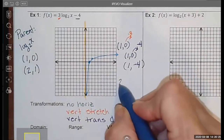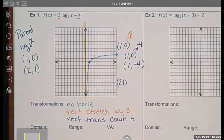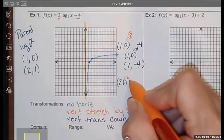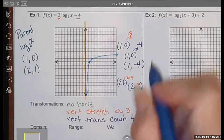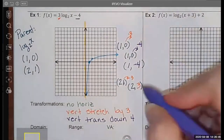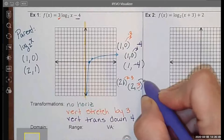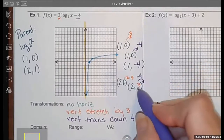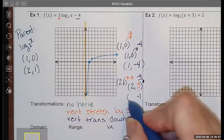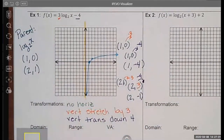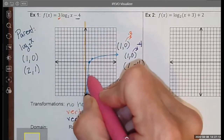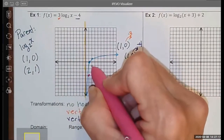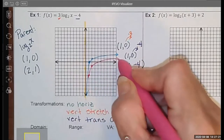I need a second point. I'm going to take the point (2, 1) and apply the vertical stretch by multiplying by 3: 1 times 3 gives me 3. Now I apply the vertical translation down 4: 3 minus 4 is negative 1. So my new ordered pair is (2, negative 1). Now I have two points to plot. Over 1, down negative 4. And over 2, down negative 1. So my new function is going to look something like this.